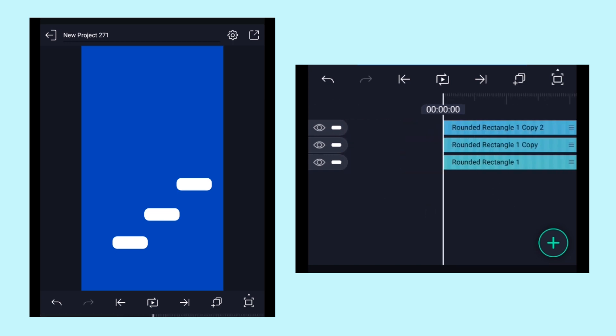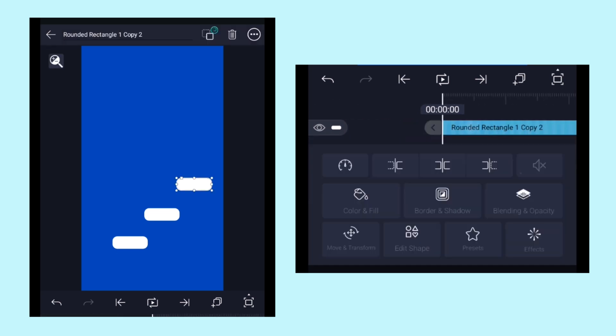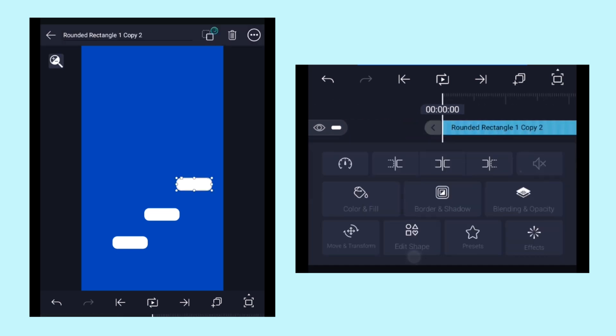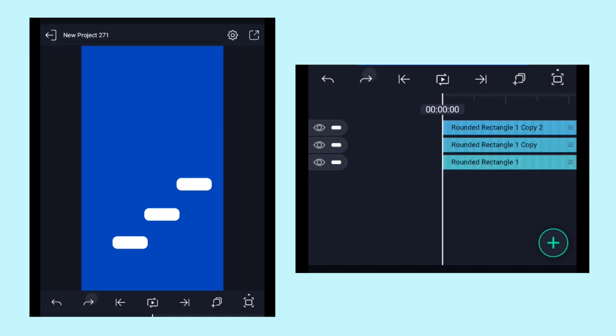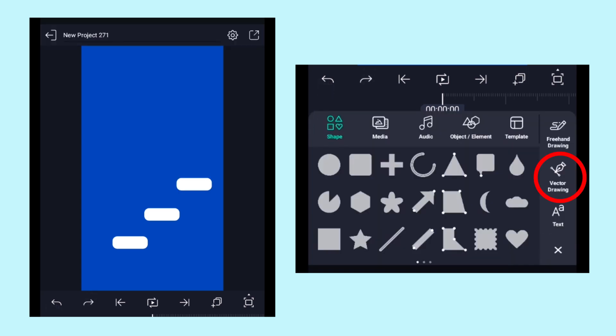Here I have created three rounded rectangles with their sizes as shown. Now we need to draw a path line with the help of this vector drawing tool.